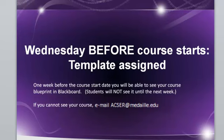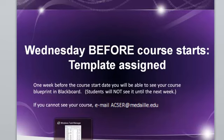And remember, this happens the Wednesday before the course starts. If you do not see the course listed, please also contact us as well if it's not in your Blackboard course list.